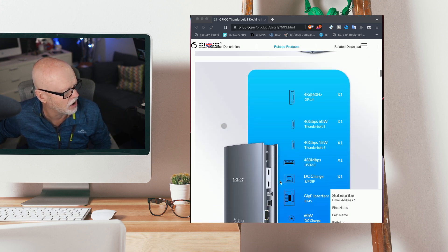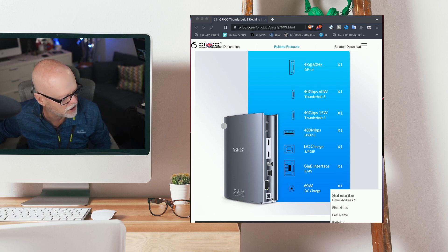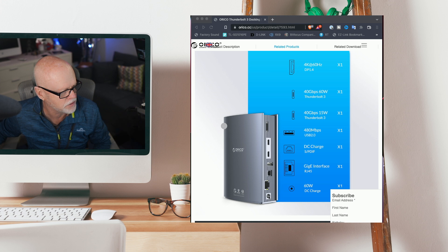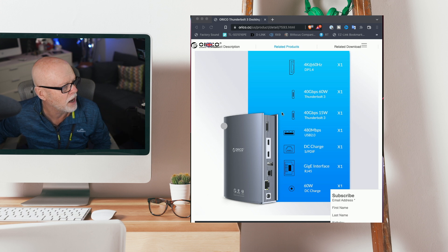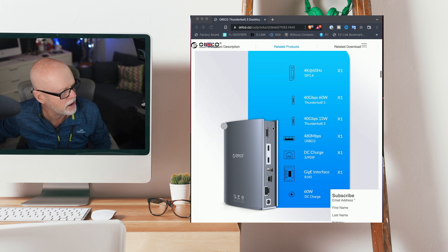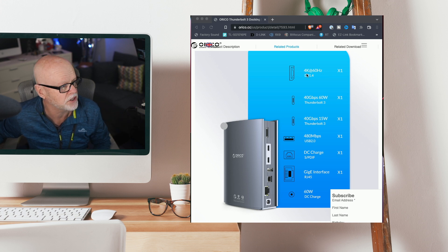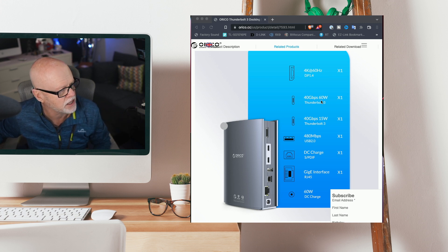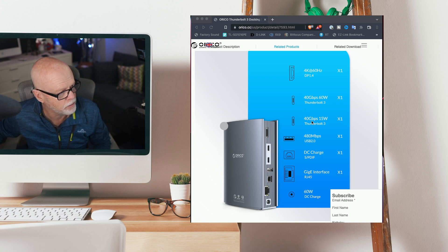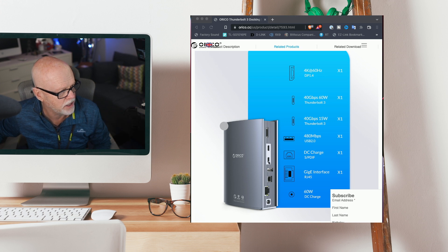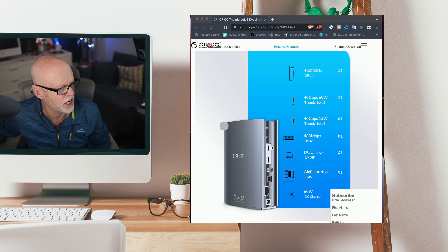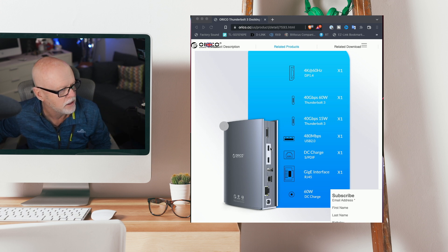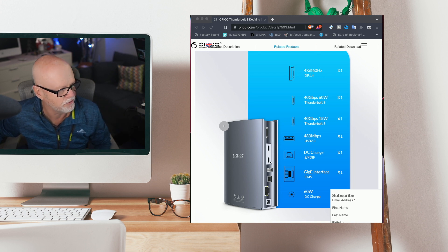On the other side, which will probably be the back due to the power switch down the bottom, this is your 60 watt DC charger. At the top you have DisplayPort 1.4 which gives you 4K 60. You've got a 40 gigabits per second 60 watt USB Thunderbolt 3 port here and a 40 gigabits per second 15 watt port here. So it depends on how much charge you'd like to send through.